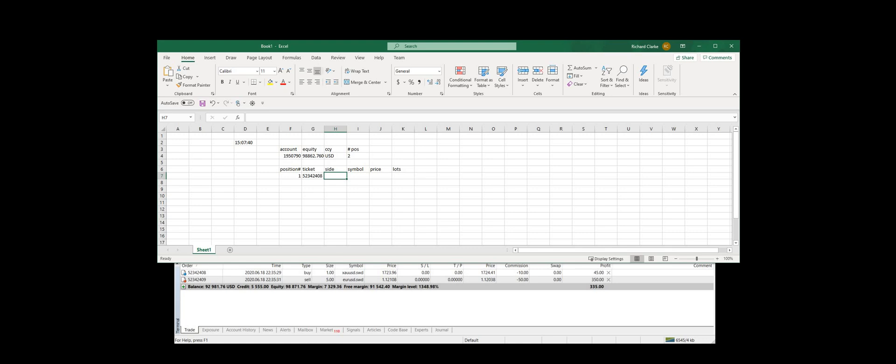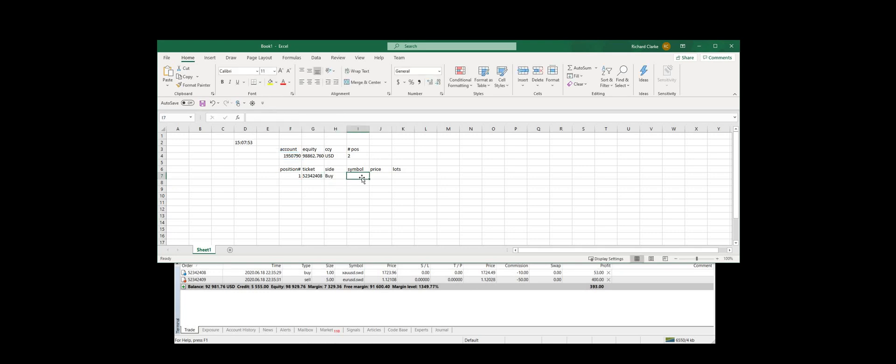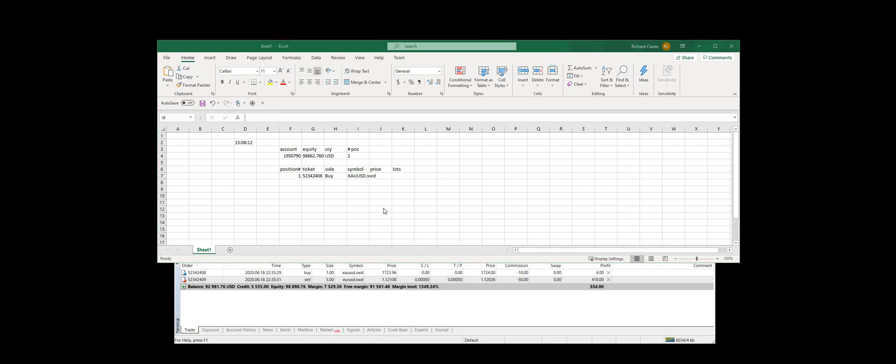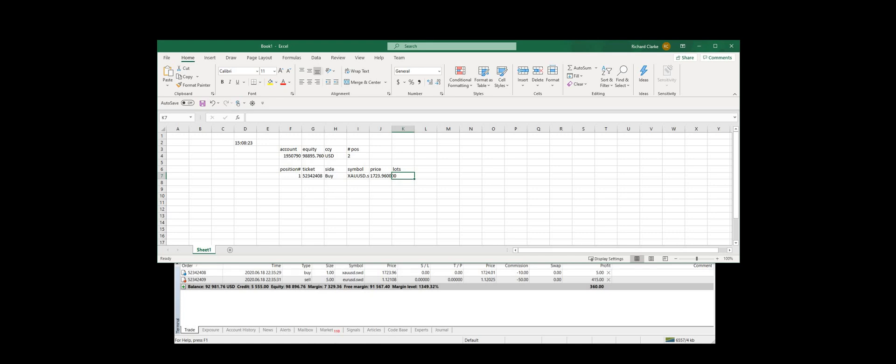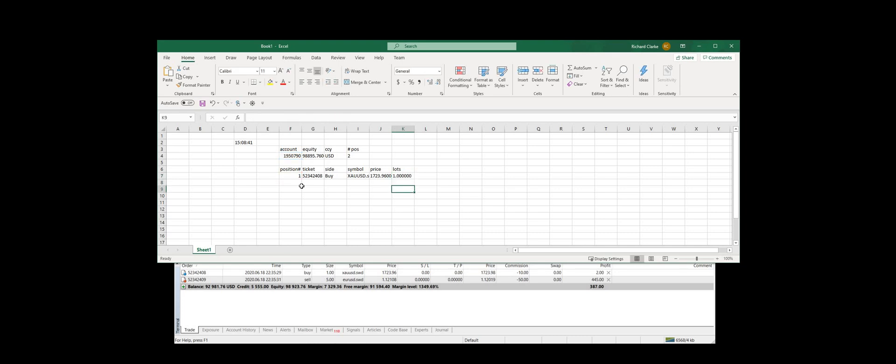What is the side of that position? What symbol are we trading? What's our price? What's our volume? So there we have details of the position.